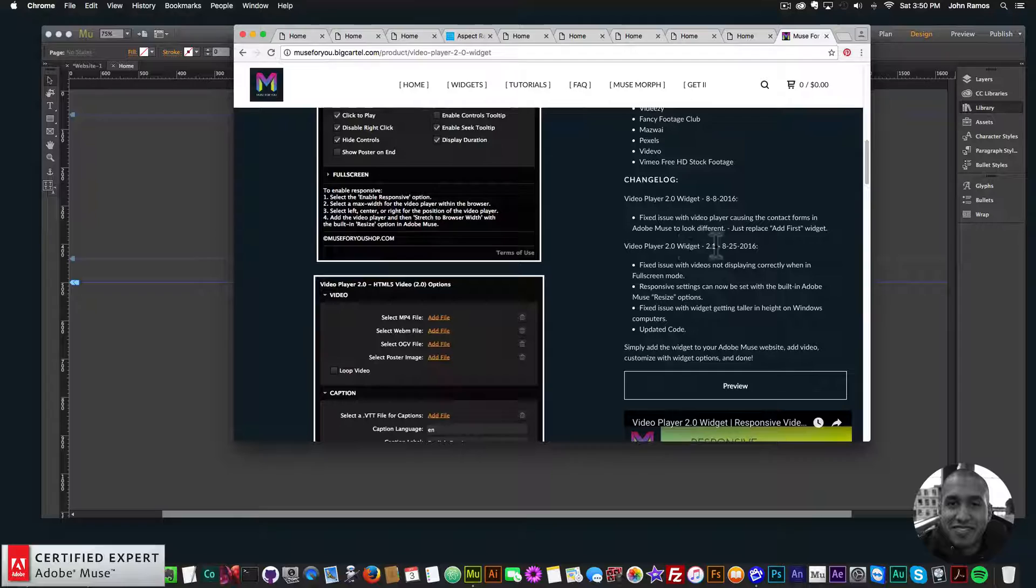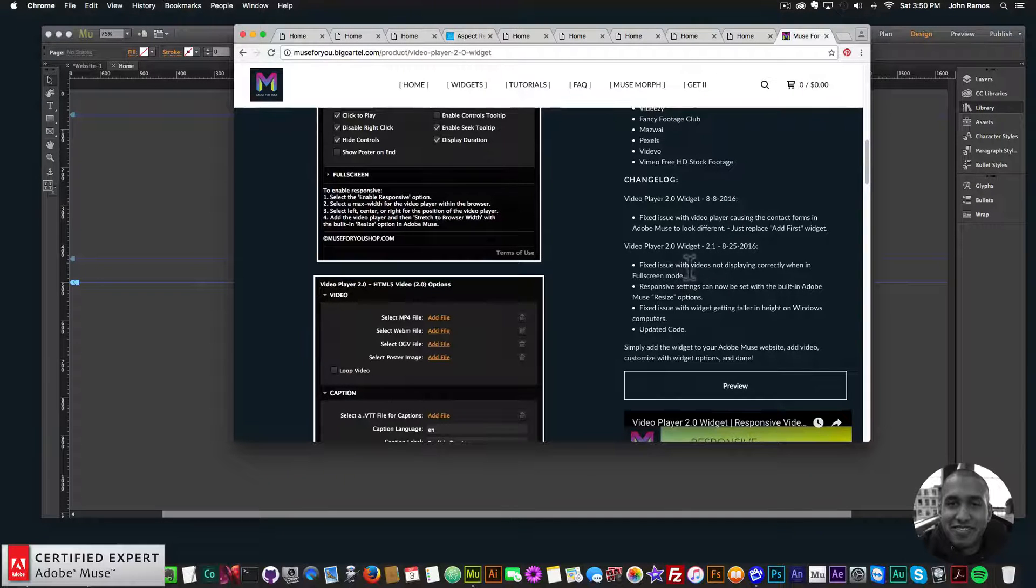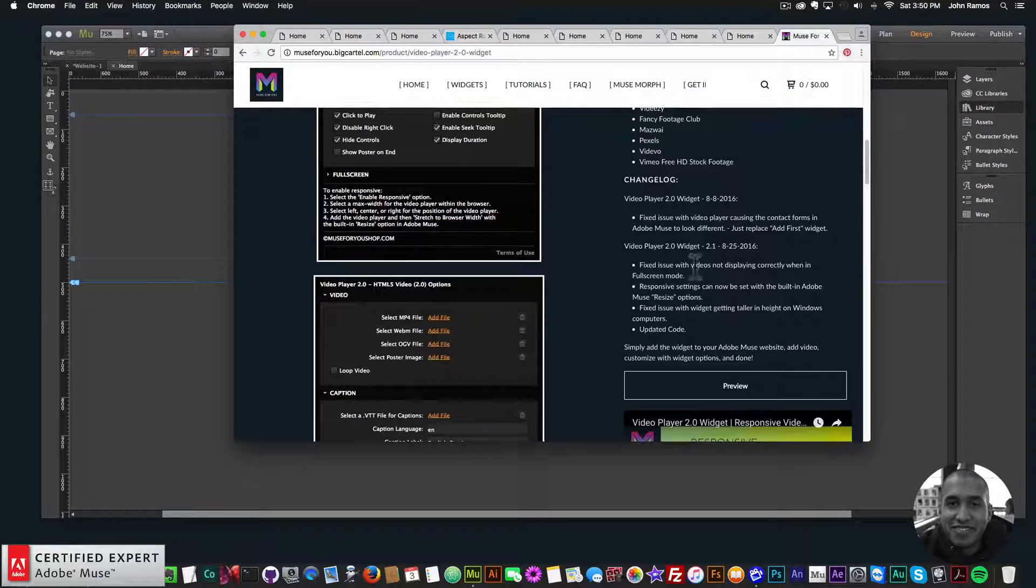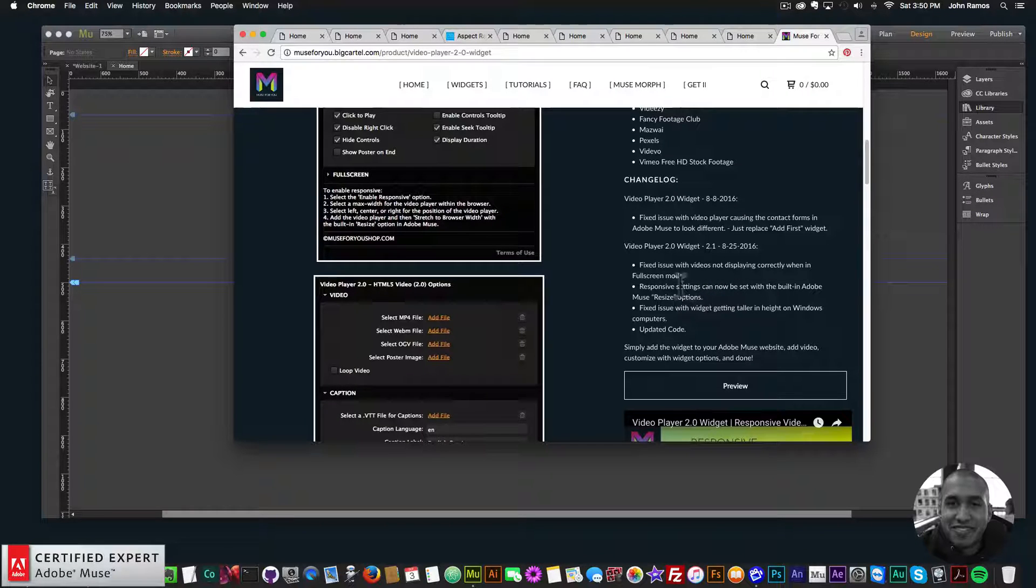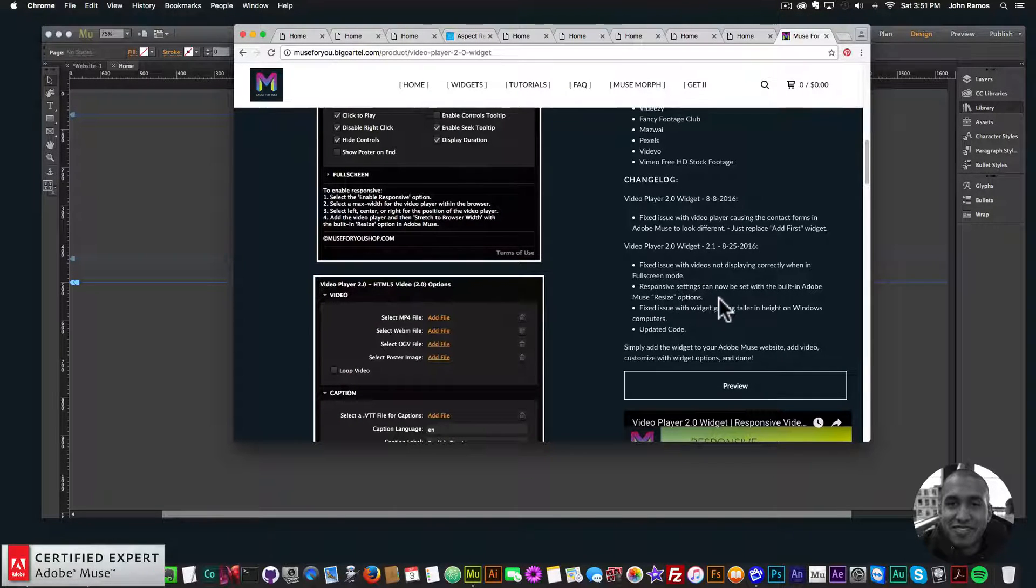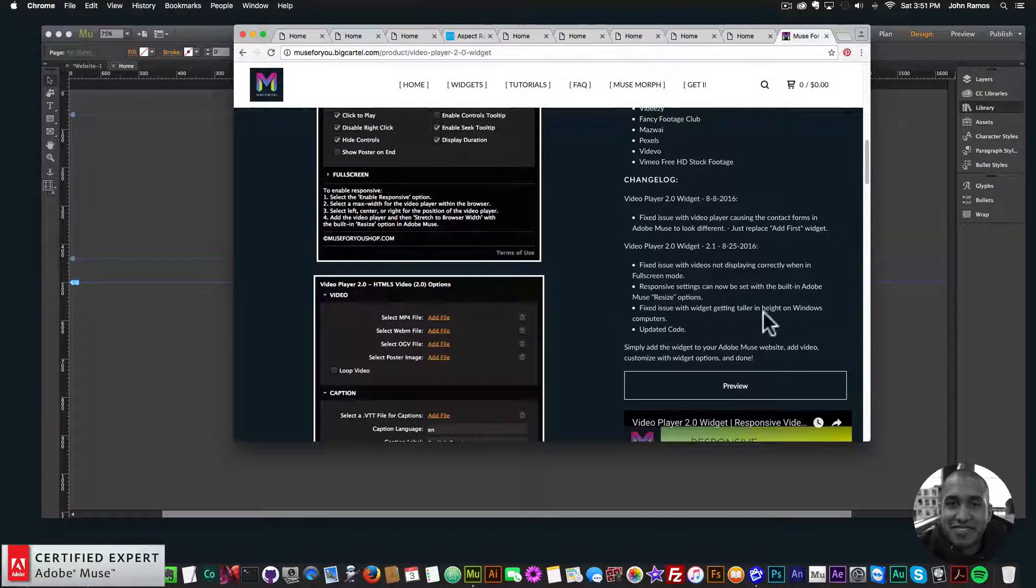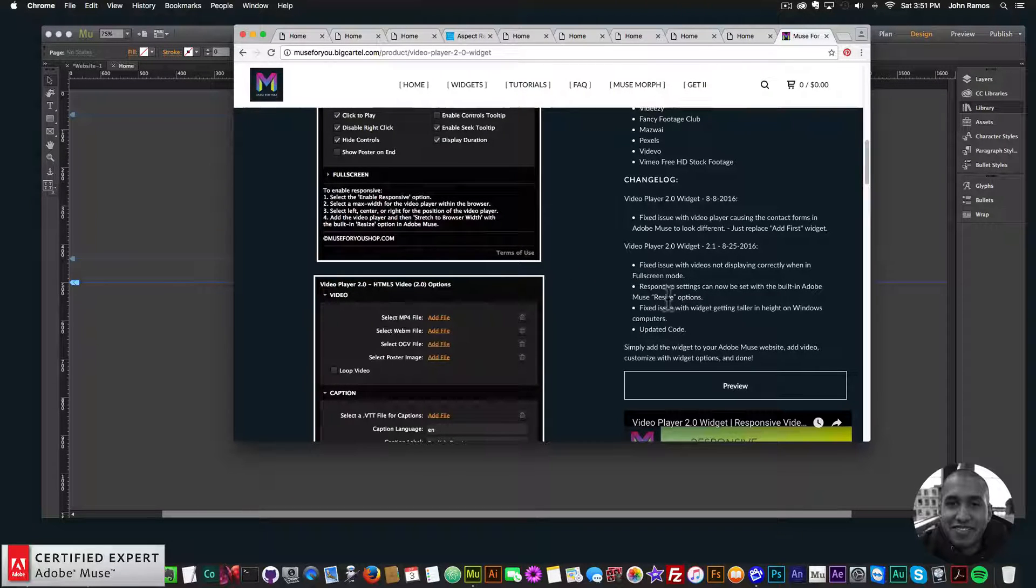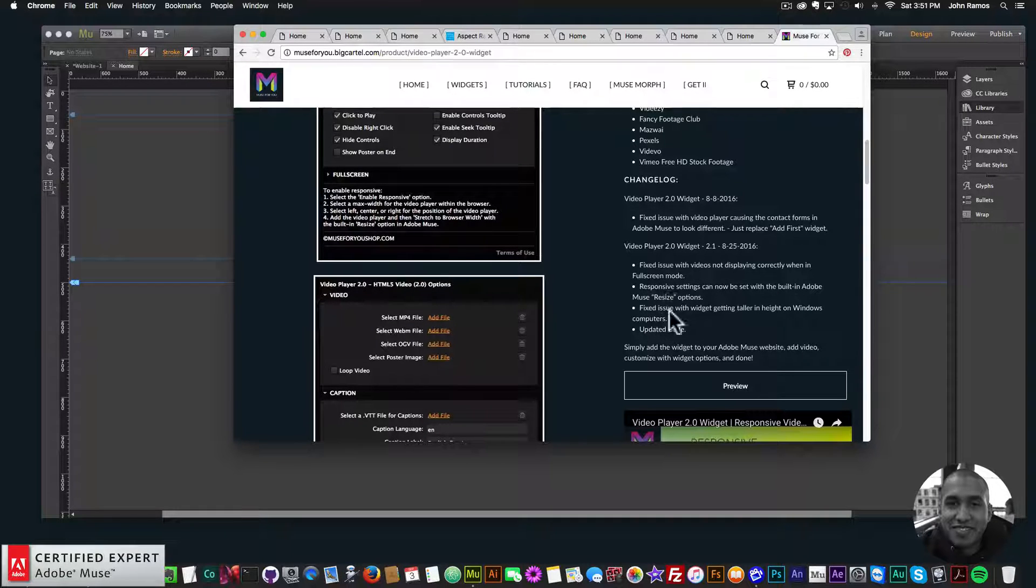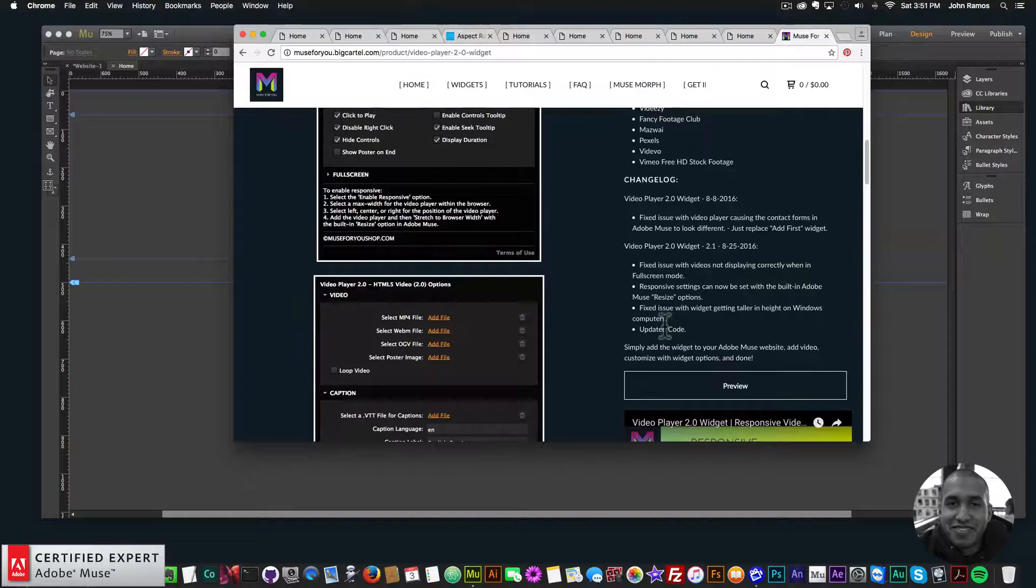Down here we have the changelog for the Video Player 2.0 widget 2.1. The issue with the videos not displaying correctly when in full screen mode has been fixed. The responsive settings can now be set with the built-in Adobe Muse resize option, so they're not in the ad first widget—you can use the resize option in Adobe Muse. The issue with the widget getting taller in height on Windows computers has been fixed, and there's updated code within the widget.